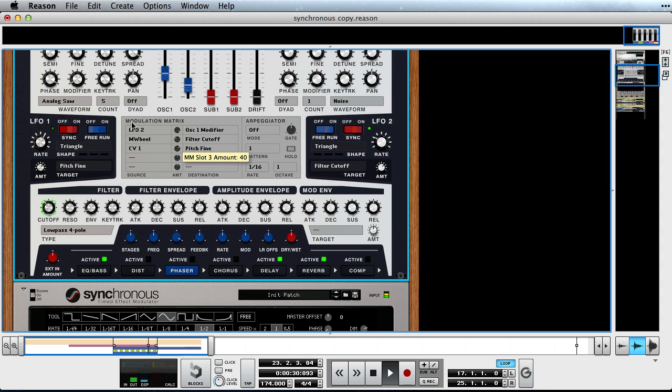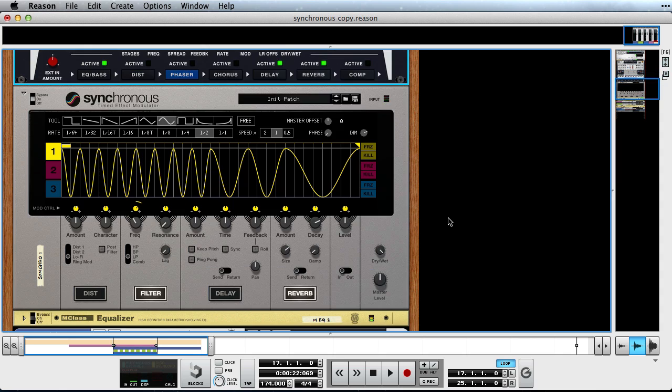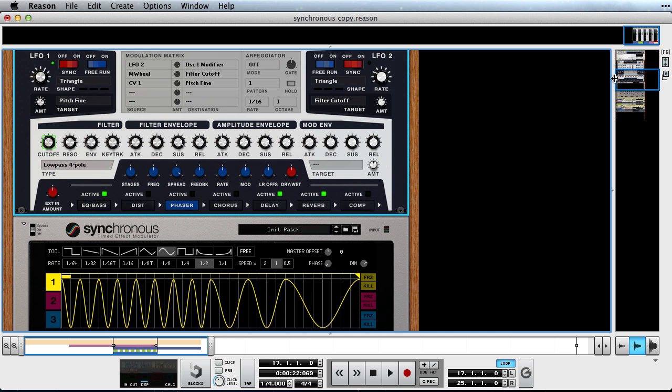It sounds a bit weird at first but I like it, so let's keep it in there. Keep in mind that if we change the curve now, so will the filter and pitch patterns in both Synchronous and our antidote synth. Let's hear it with the rest of the track.